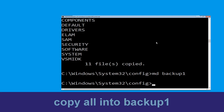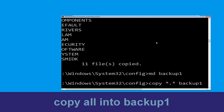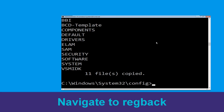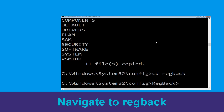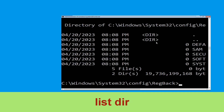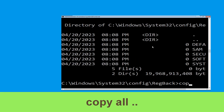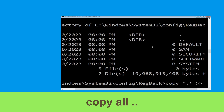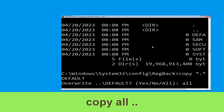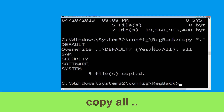Now type md backup1 and hit Enter. Then type copy *.* backup1 and hit Enter. Type cd regback and hit Enter to execute the command. Type dir and hit Enter. Now type copy *.* .. and hit Enter to execute the command.